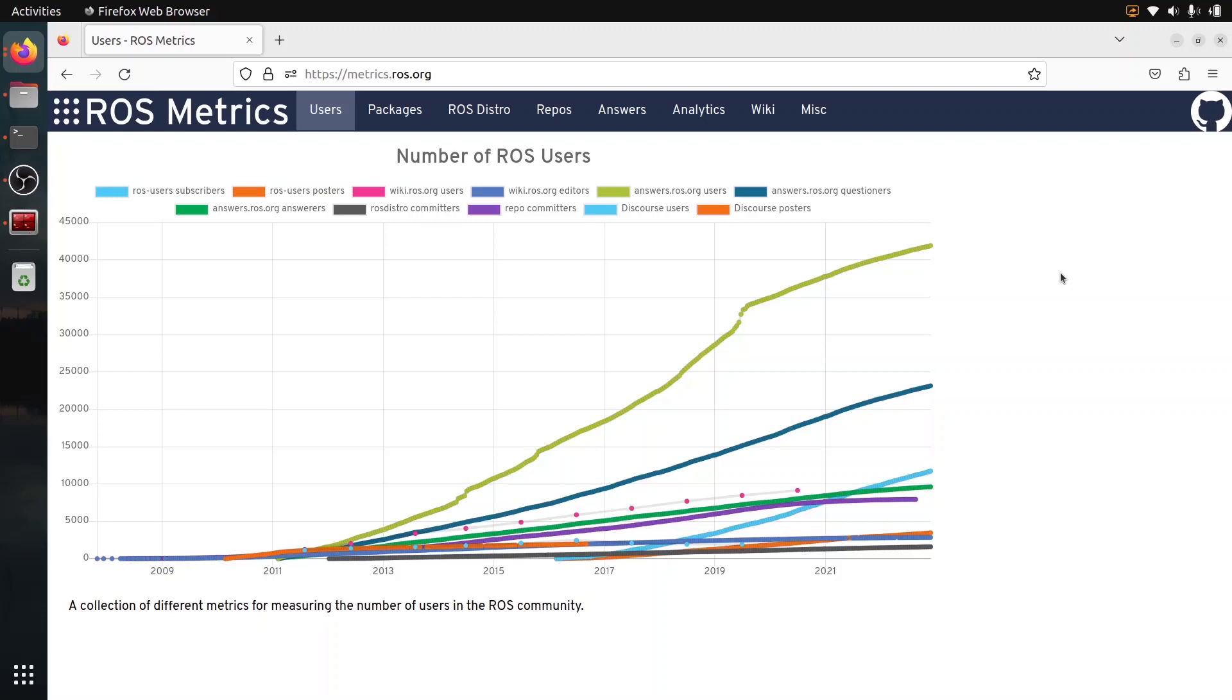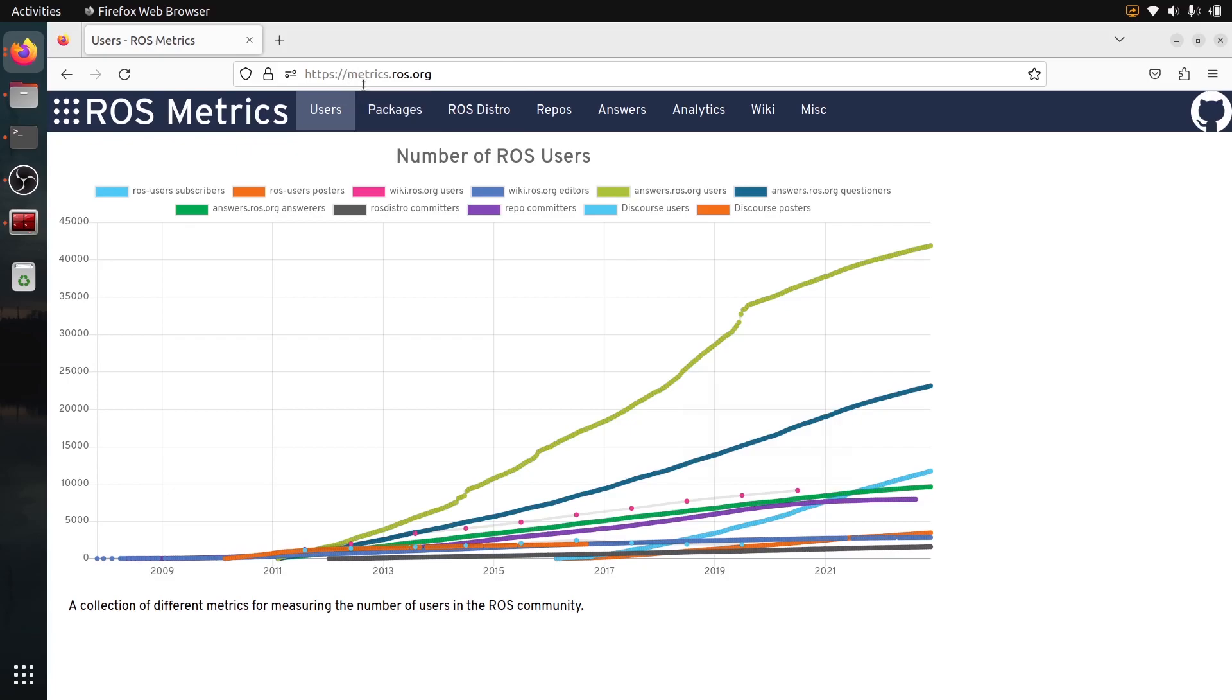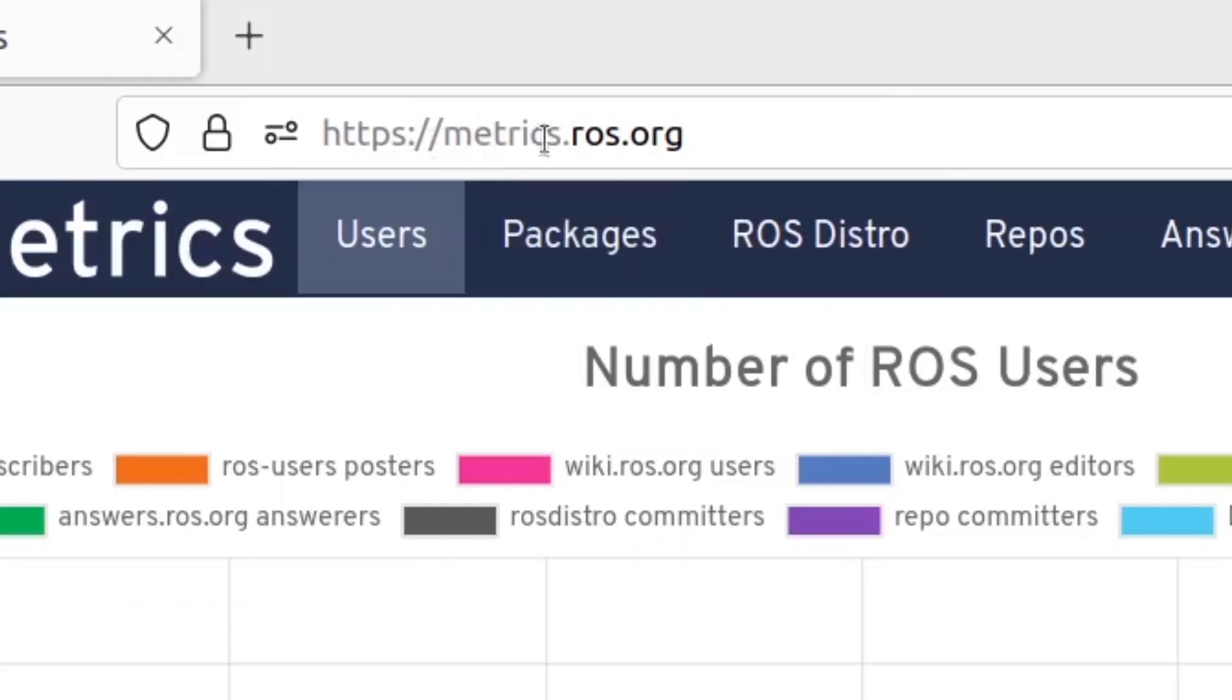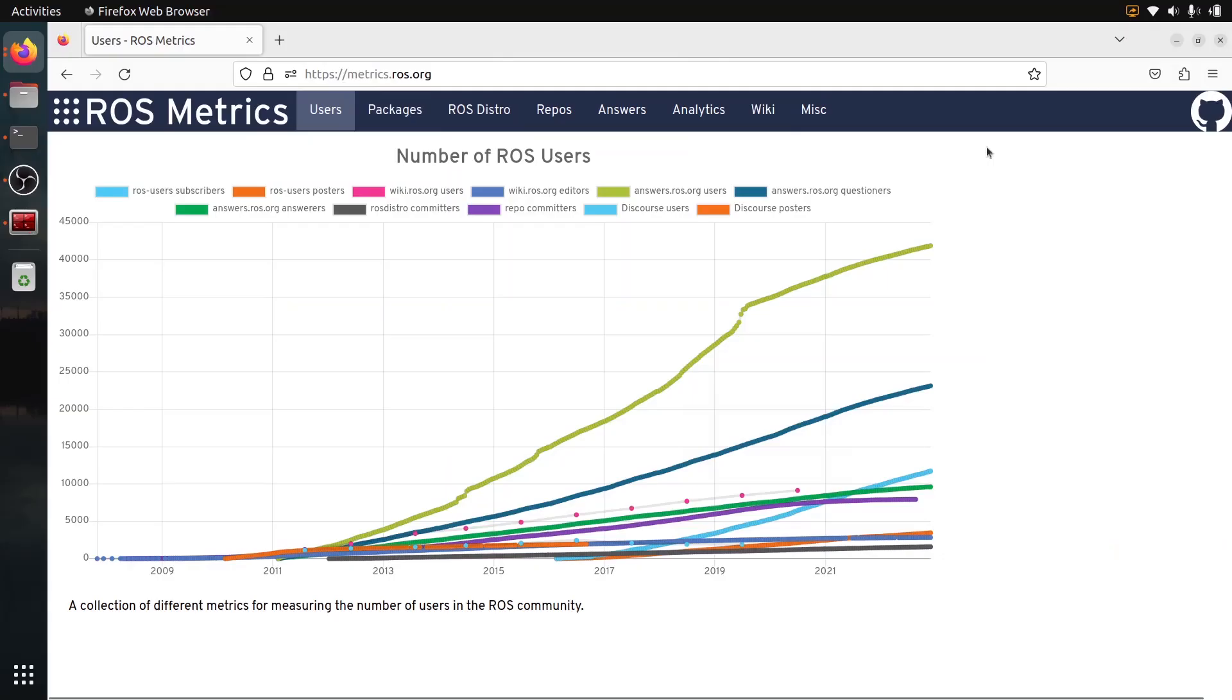This video is a bit different from what I'm doing usually, so it's not a typical tutorial. It's more of an update to see what's going on with ROS and ROS2 at the beginning of 2023. I'm talking about this here because I think that there is this website that's actually public information, public data, metrics.ros.org.